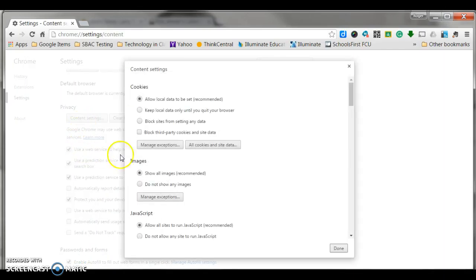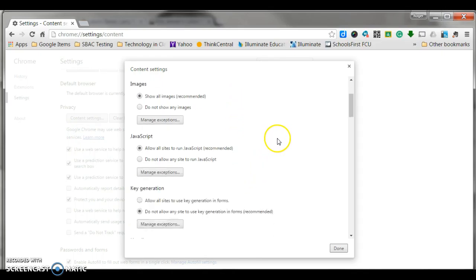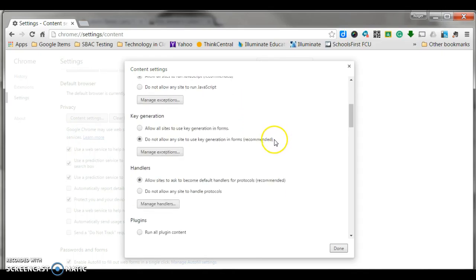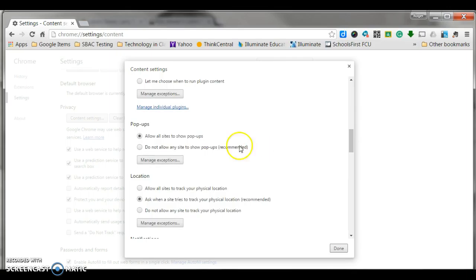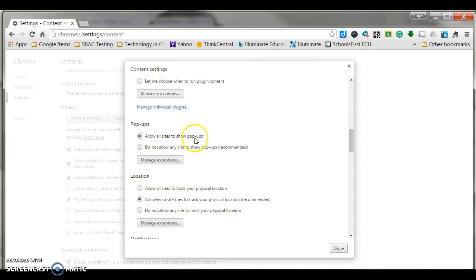This will pull up another little window, and what you're going to do is scroll down. And as you scroll down, about halfway through, you're going to get to a pop-up section. From here, we would simply bubble in the one that says allow all sites to show pop-ups.